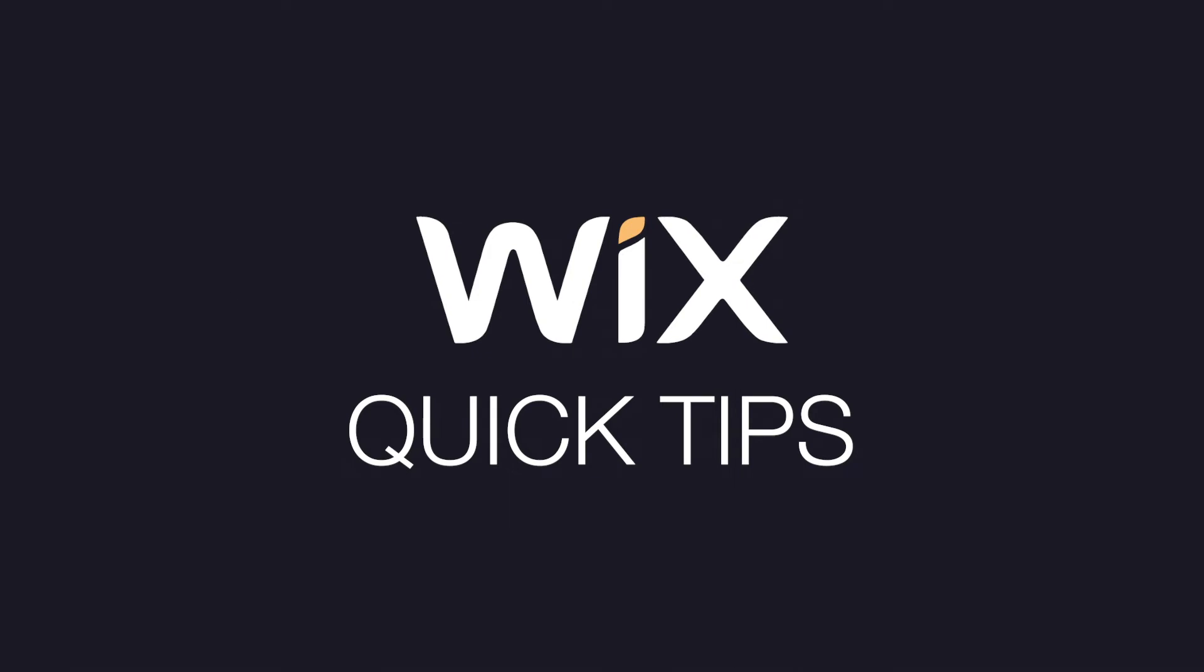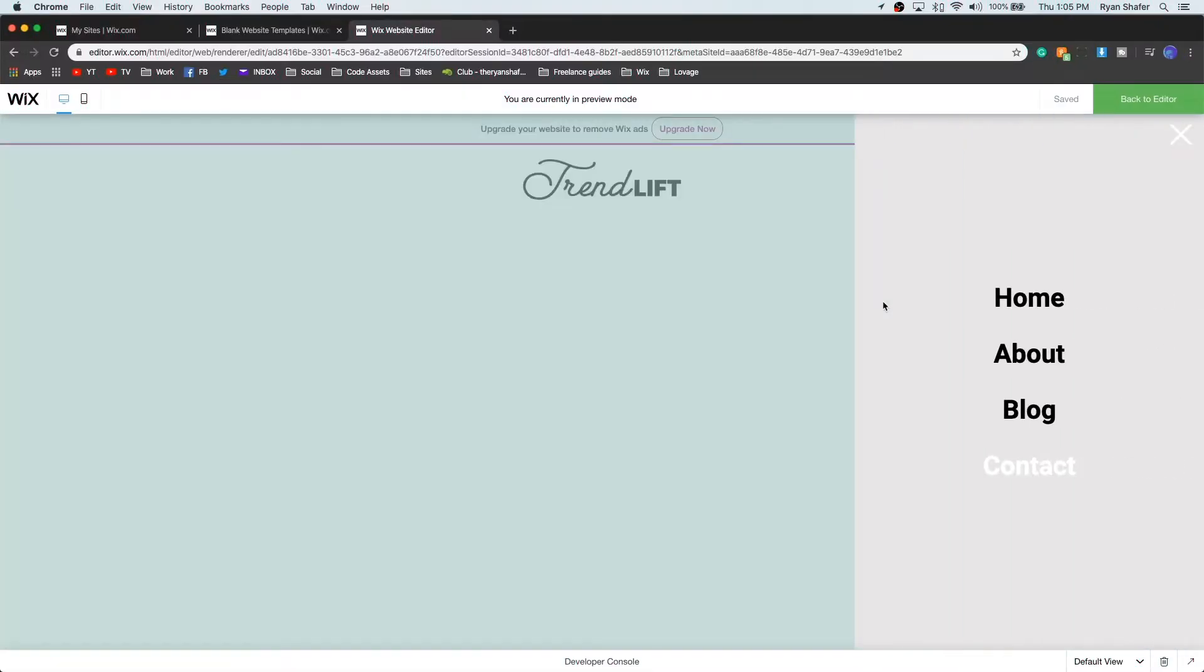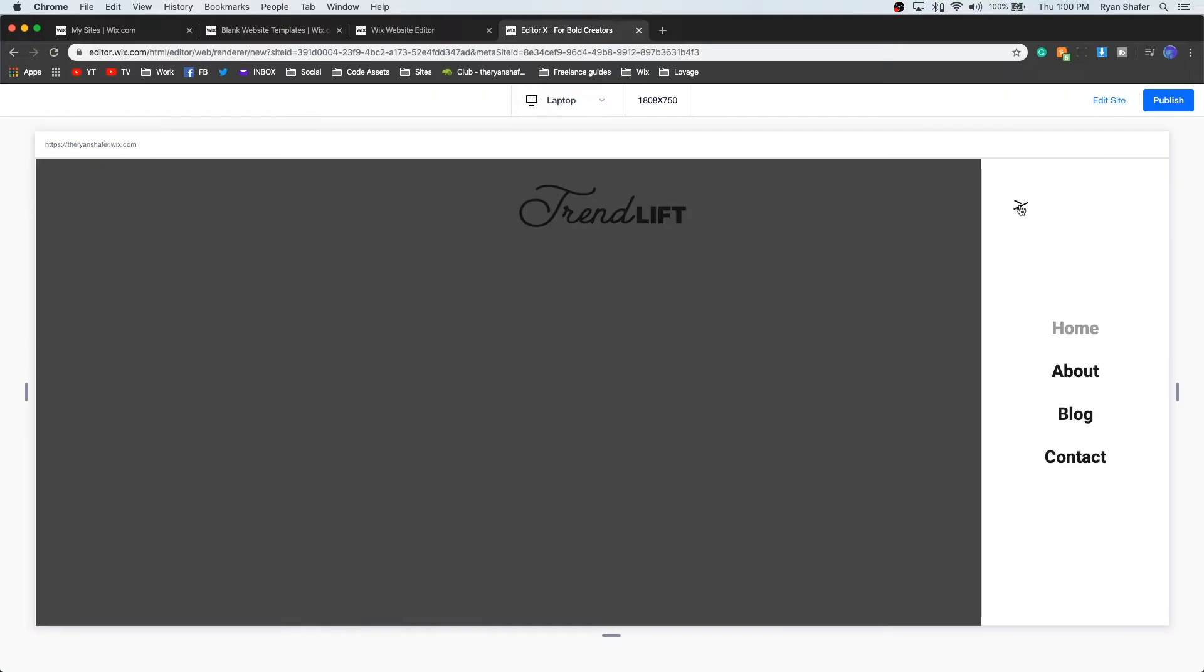Thanks for checking out Wix Quick Tips. Today I'll be showing you how to create lightbox menus in both Editor and Editor X.